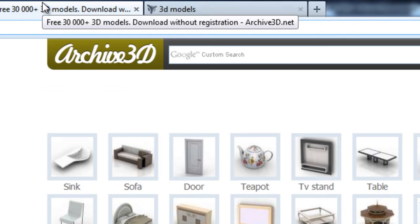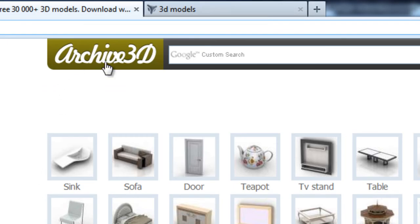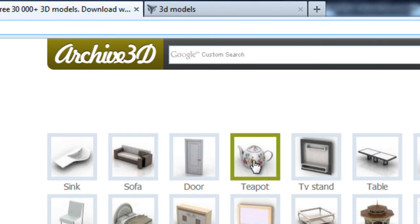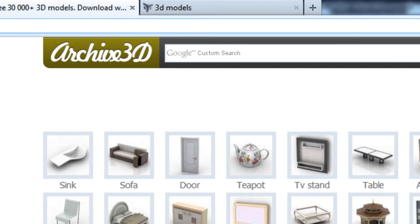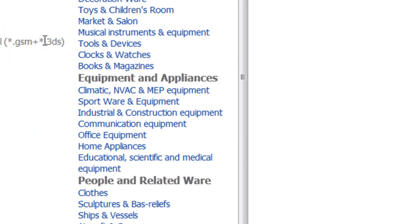What's the next one? Archive 3D. This one's actually a little bit easier to use because you do not need an account to download stuff. All you need to do is just click a model. As you can see, let's say we wanted a car. Just hit car.